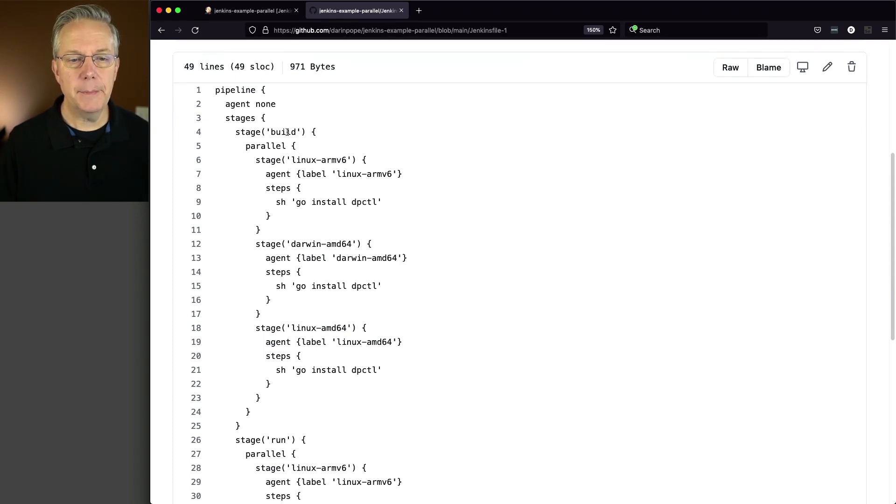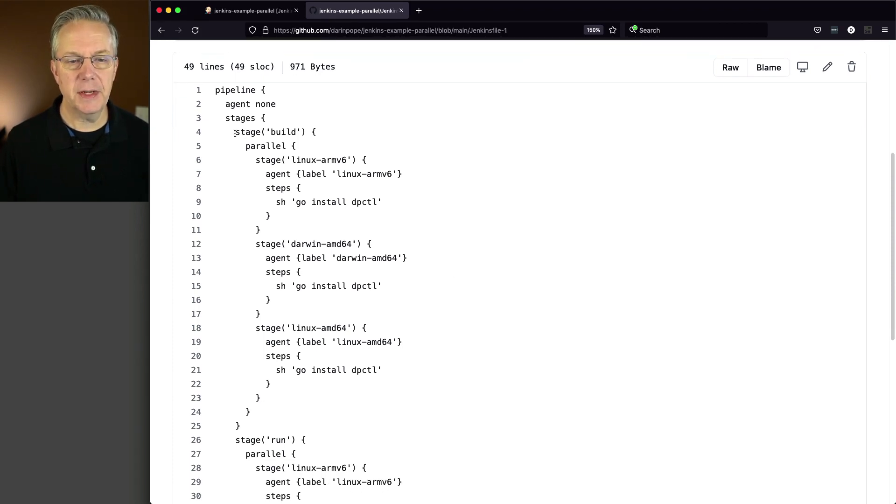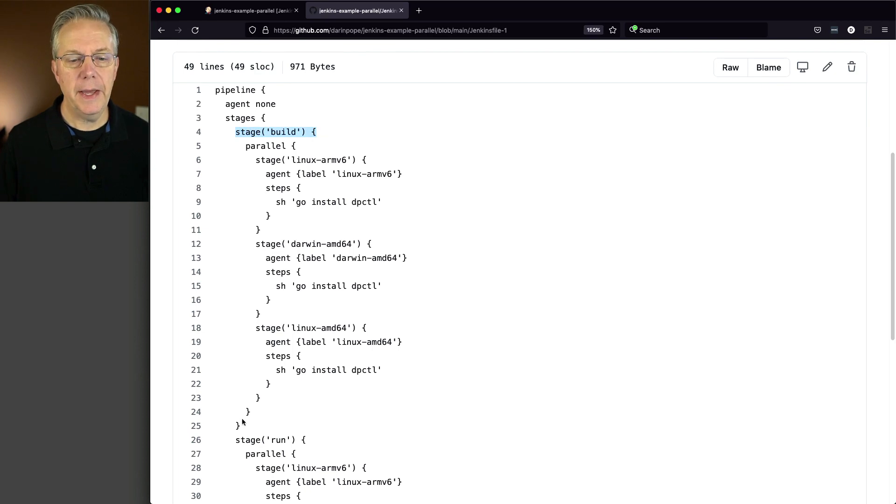I have a declarative pipeline, the global agent is set to none, and then I've set up two stages.